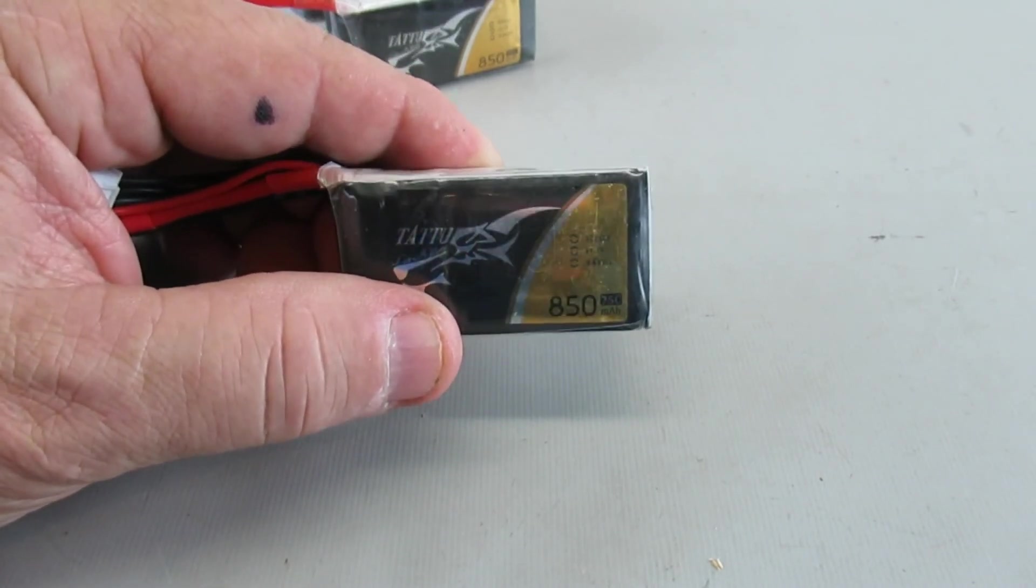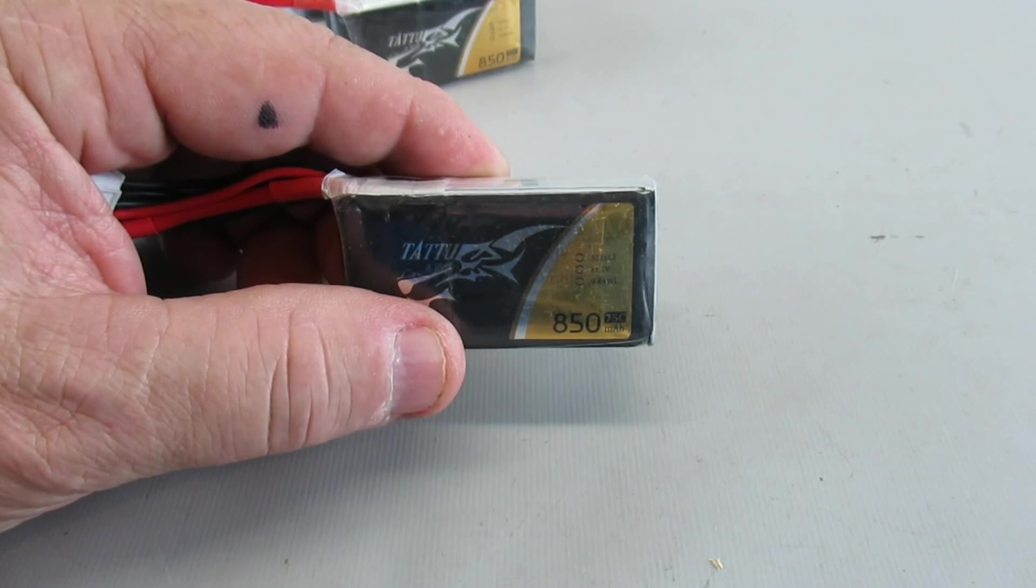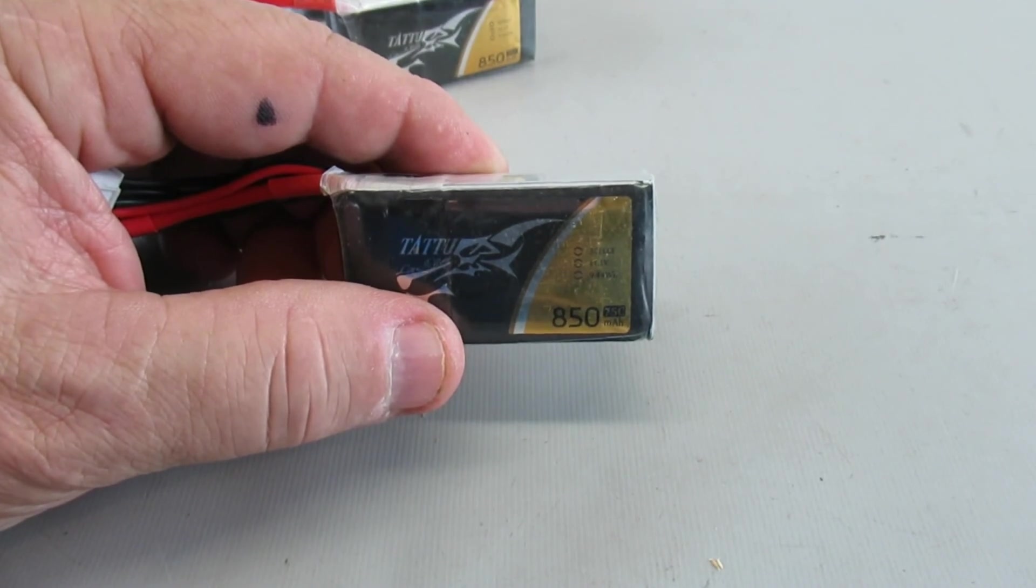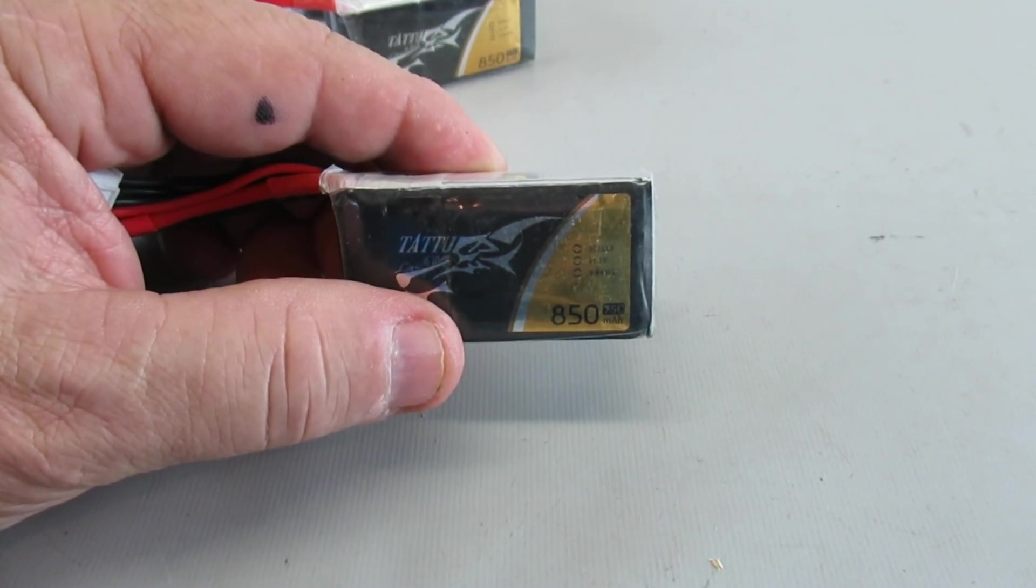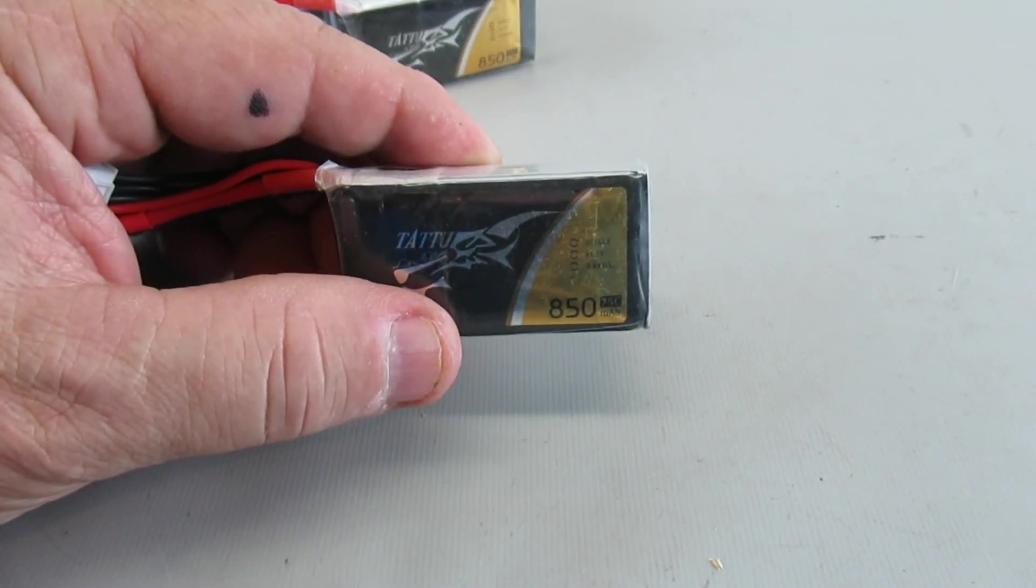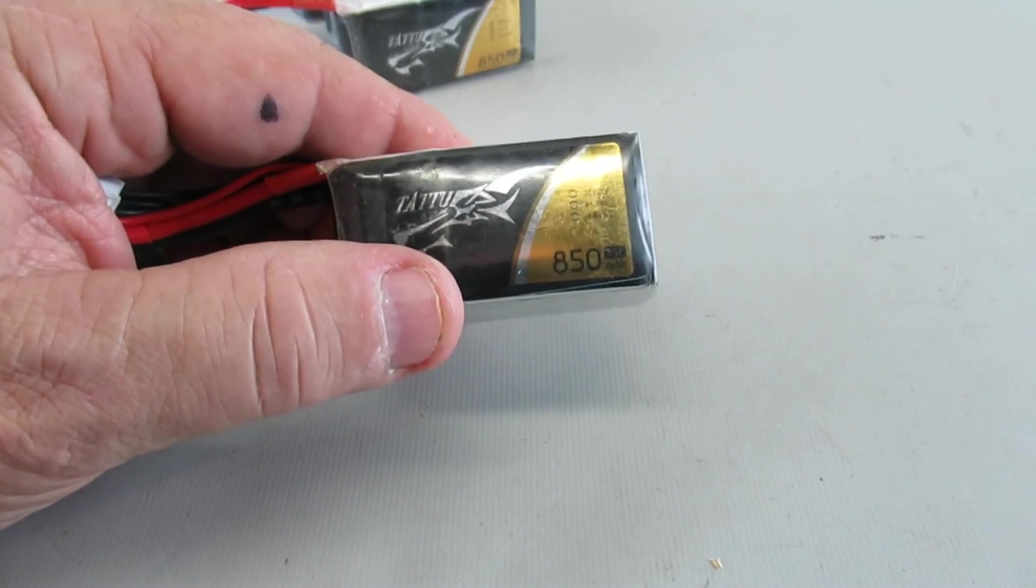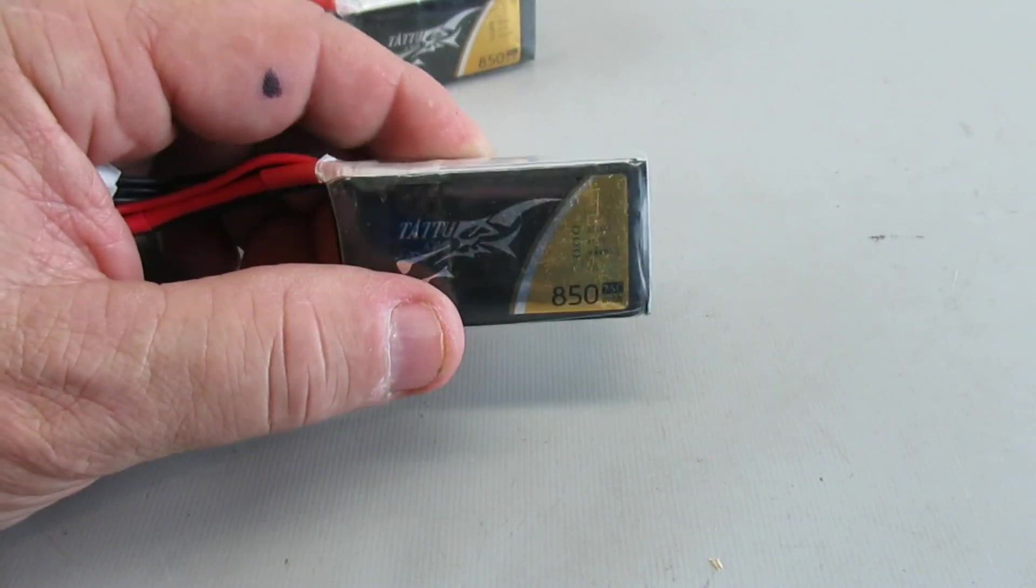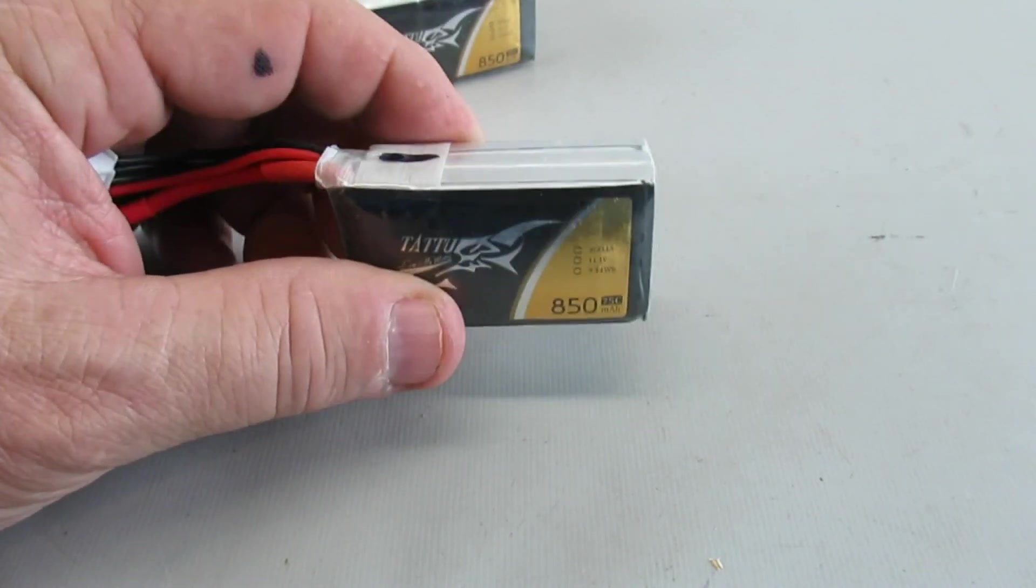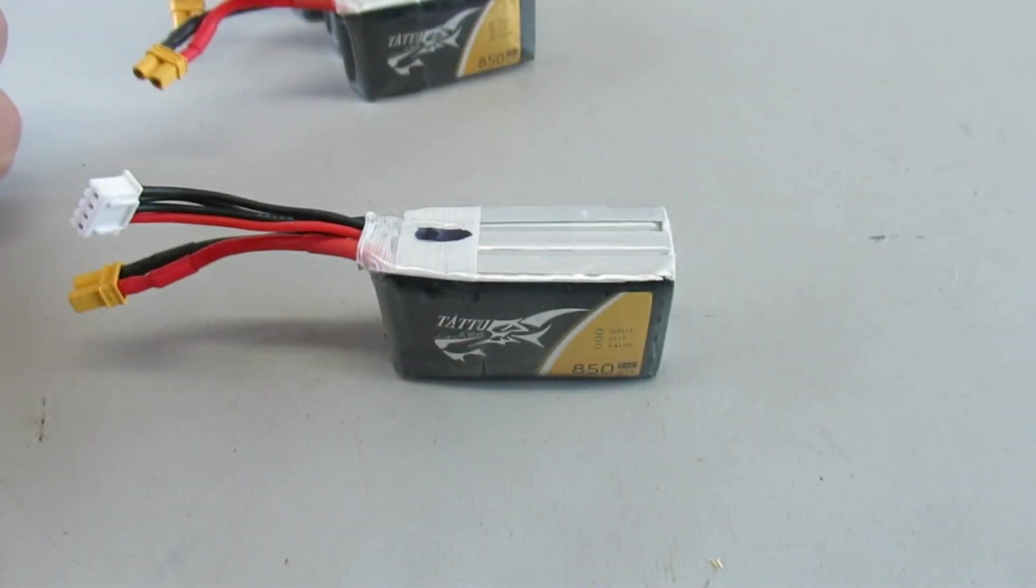Alright, hope you enjoyed this. Tell me what your experience is with some of these batteries, and I'll talk to you later.